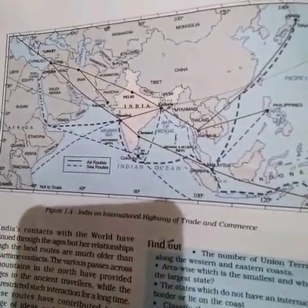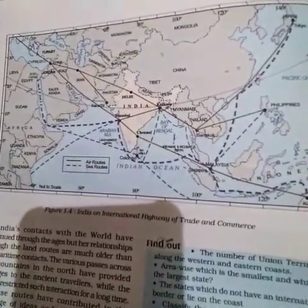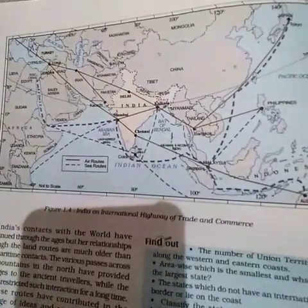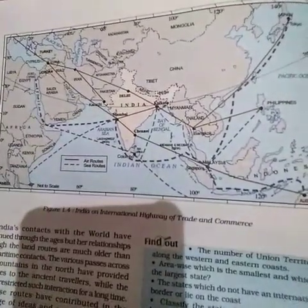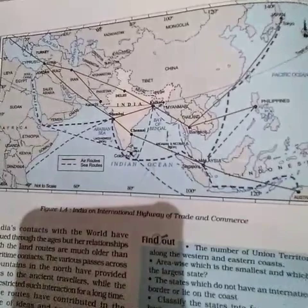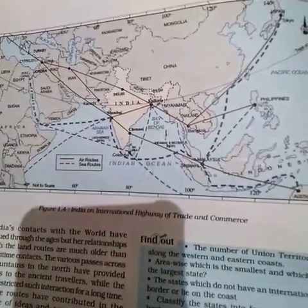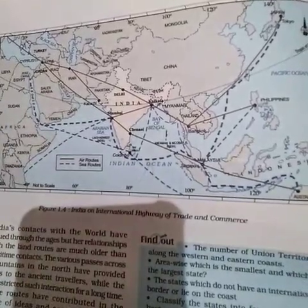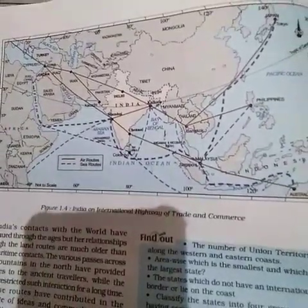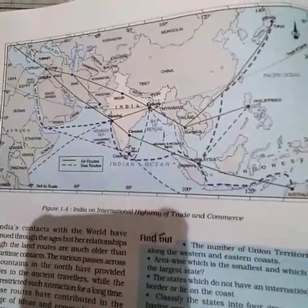There are many passages of the Himalayas, like Khyber, Golan, Bolan, Shipkila, Nathula, Bomdila, etc.